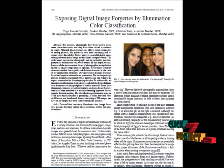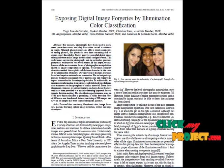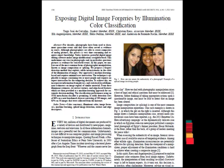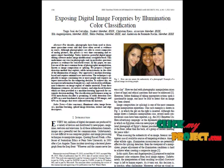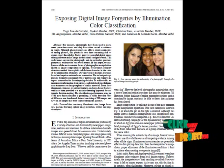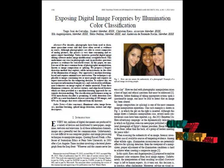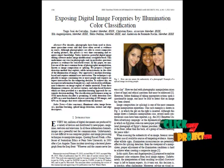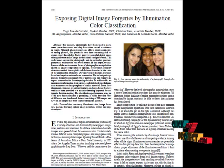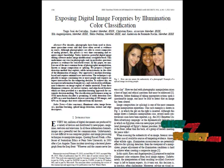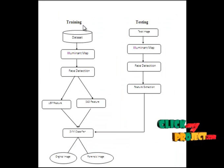The extracted features are passed through the classifier for training. SVM stands for Support Vector Machine — it is a binary classifier that learns based on kernel-based technique. The trained classifier will predict whether the image is an original or a forensic image.